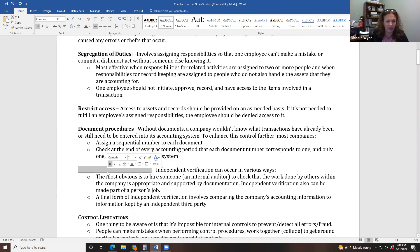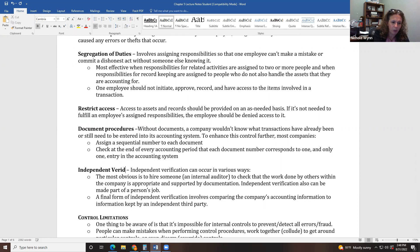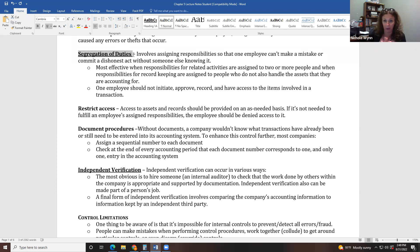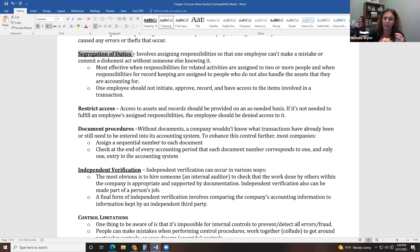The bottom one is independent verification — when someone unrelated to the process comes in to make sure everything is okay. At the heating and air conditioning place, I did a lot of the day-to-day accounting, but someone else came in and did a bank reconciliation, checking all transactions to make sure I didn't steal anything. To be honest, I could have stolen from that company because they didn't have good internal controls, but they hired an ethical employee. In a small business where one person does many tasks, you have to be careful — you can even have them bonded with insurance to cover any theft.